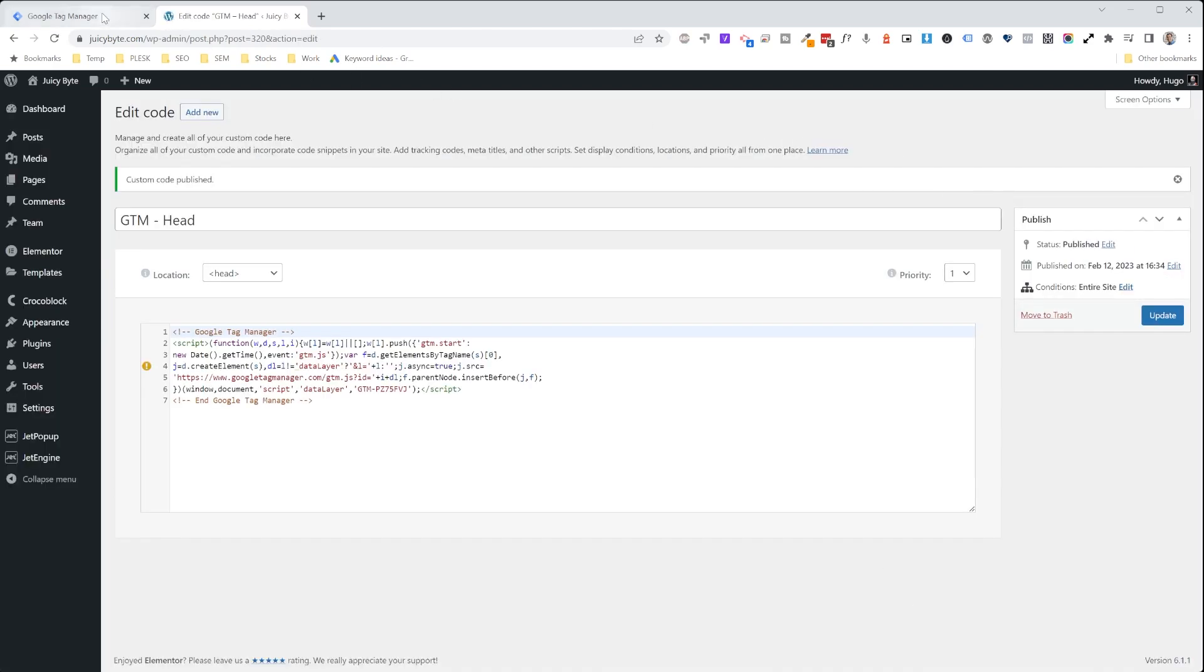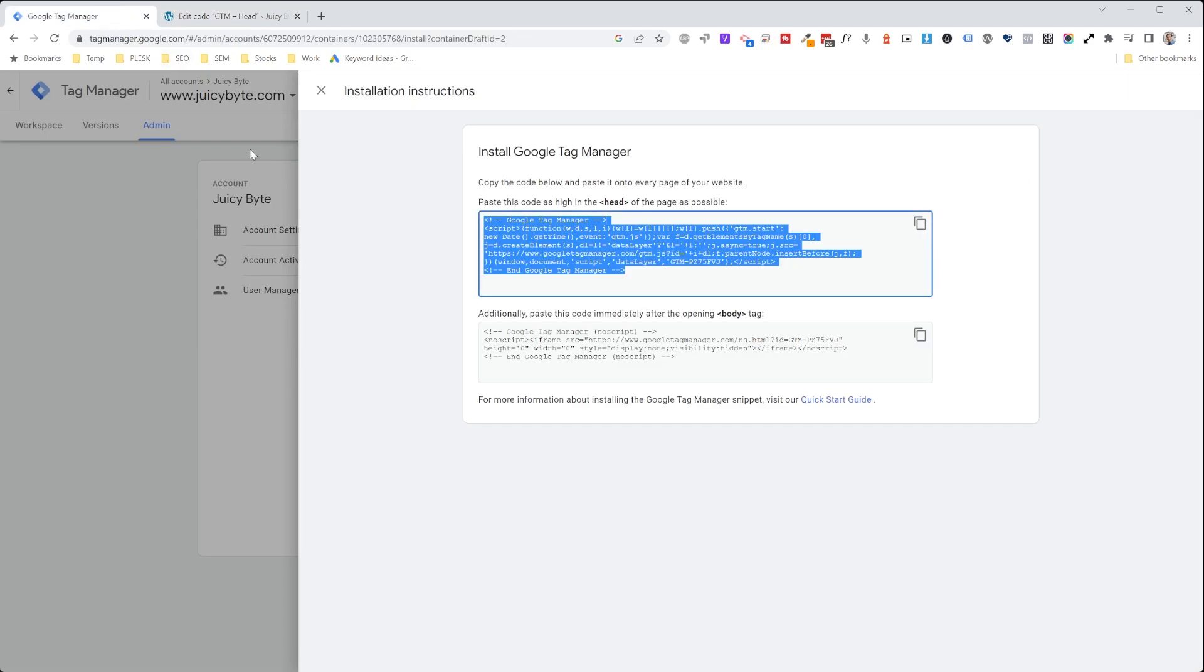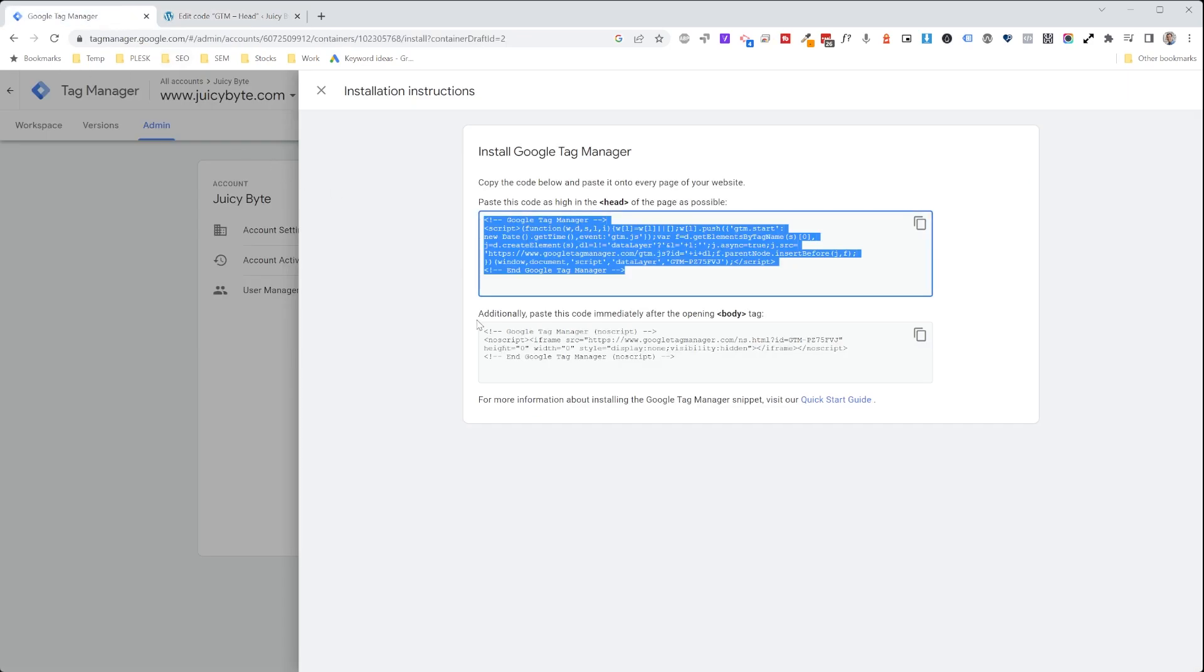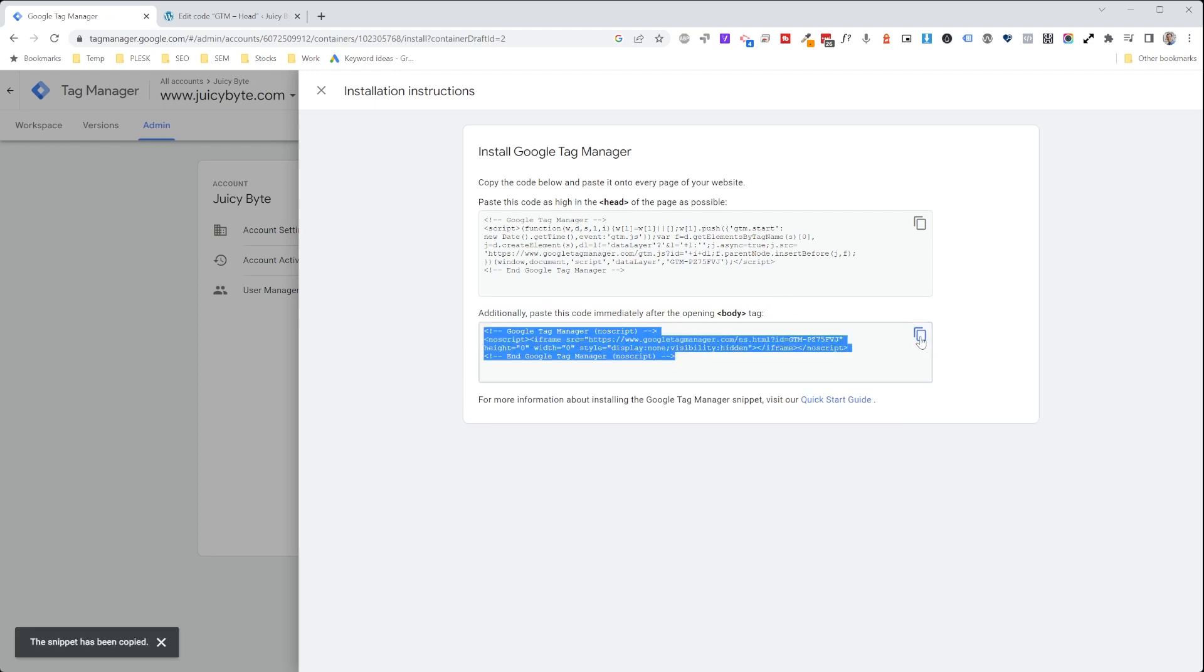All right, that's complete. And then we're going to go into Google Tag Manager and choose the part that says additionally paste this code immediately after the opening of the body tag. We're going to copy that.